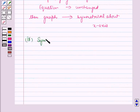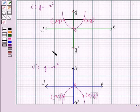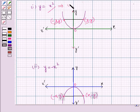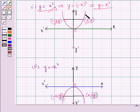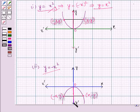Similarly, we can discuss symmetry about the y-axis. If we replace x by minus x in the given equation and the equation remains unchanged, the graph is symmetrical about the y-axis. For example, in y equal to x square, replacing x by minus x leaves the equation unchanged. So that graph is symmetrical about the y-axis, and similarly the graph of y equal to minus x square is symmetrical about the negative y-axis.